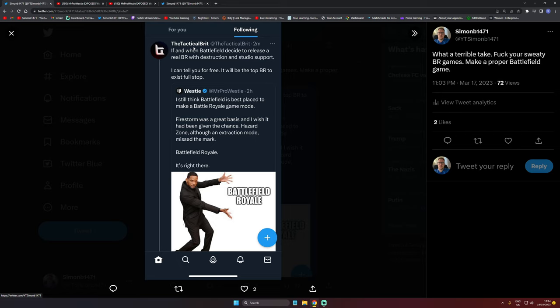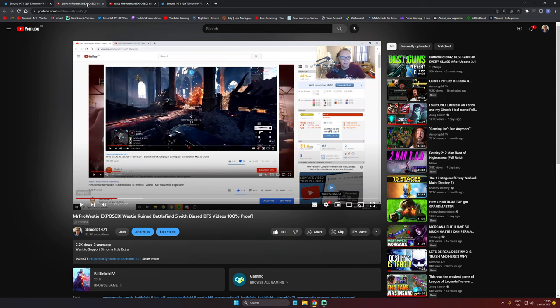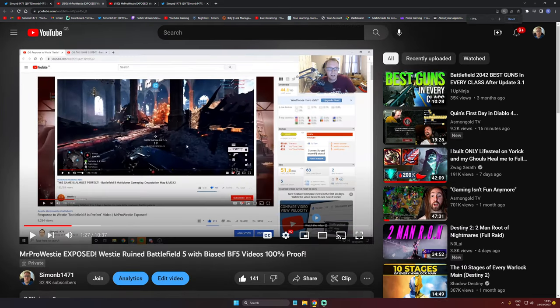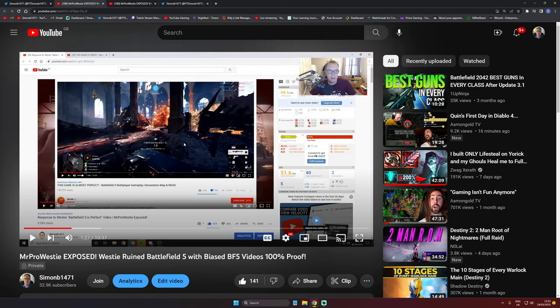Westy, the Tactical Brit, Broken Machine, all of them—doesn't matter who it is. All these people who used to be Battlefield players and fans back in the day, they're not Battlefield fans. They just make videos based on whatever gets them the most traffic.